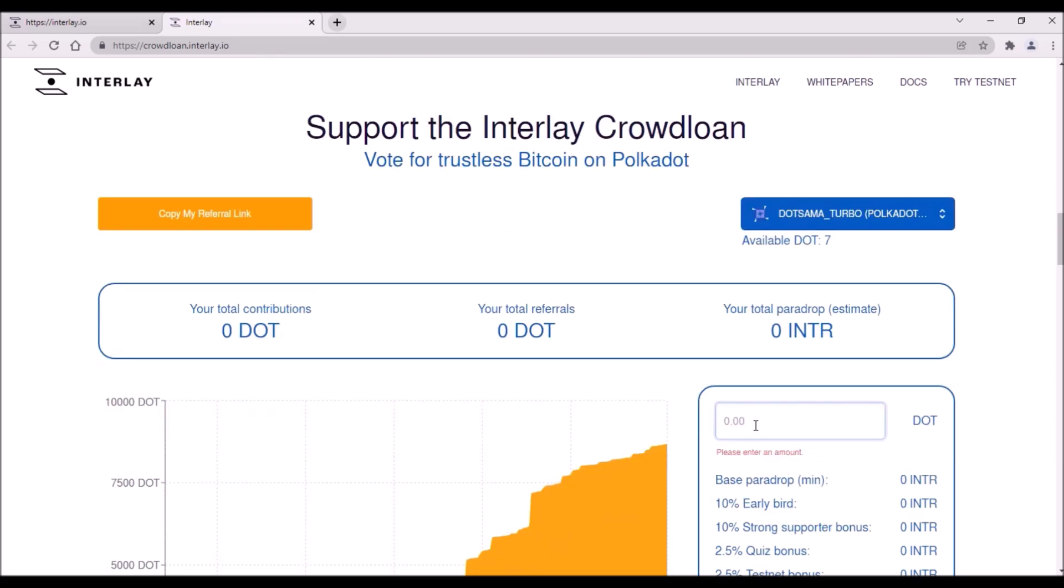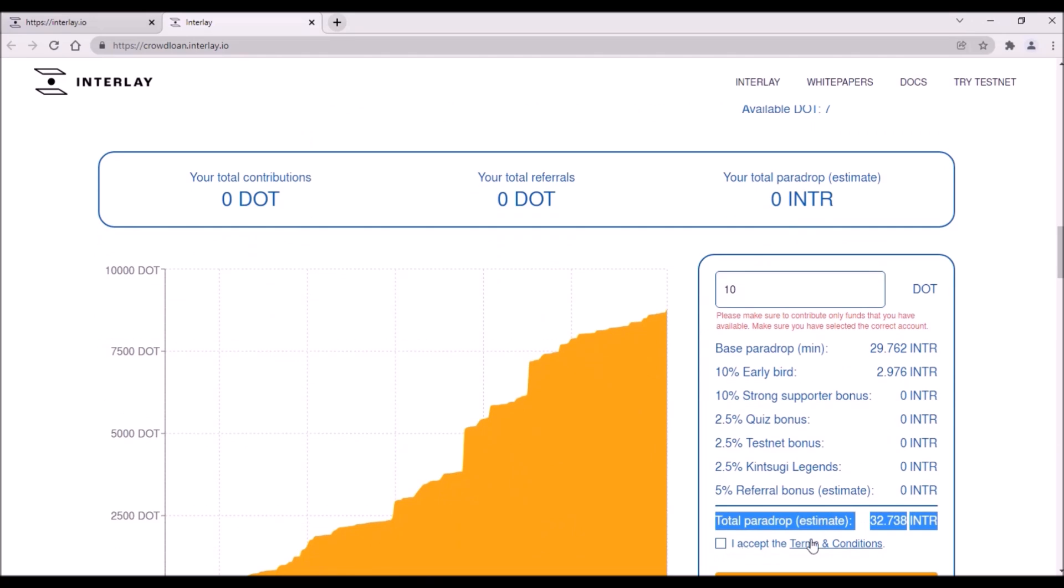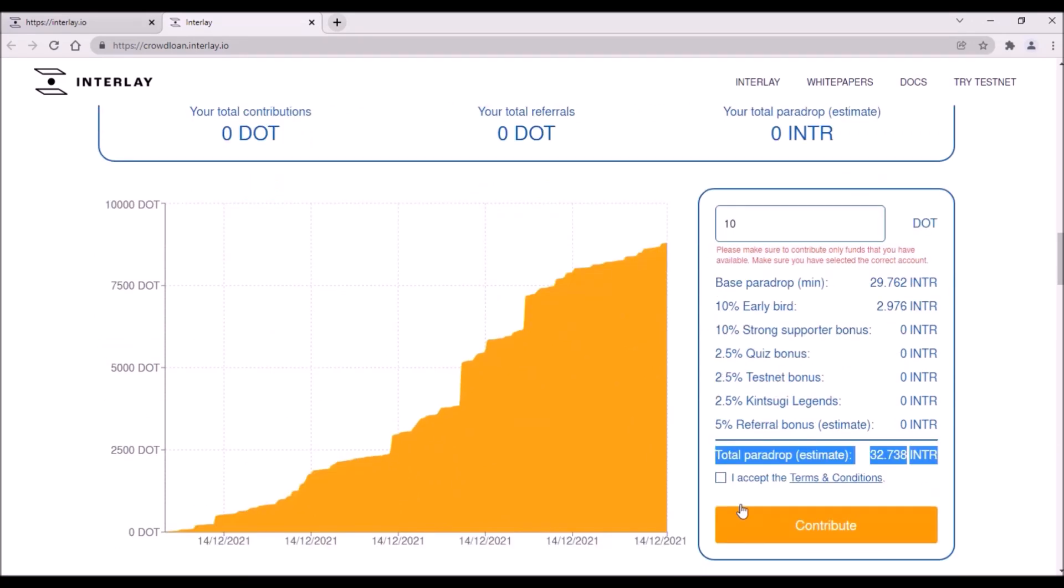Here enter your DOT contribution and down here is your estimated reward including all bonuses. And here you need to accept terms and conditions and just click contribute.